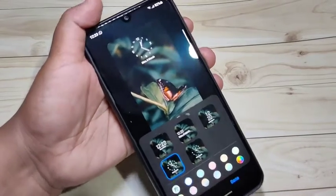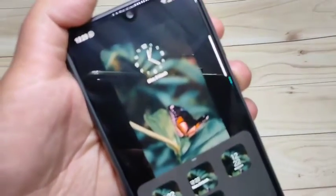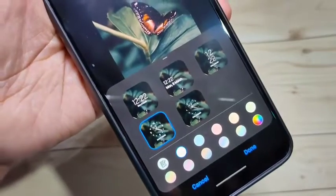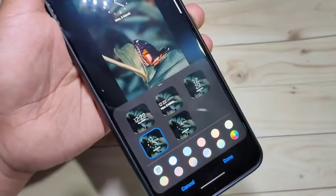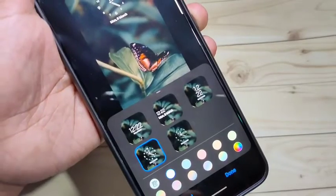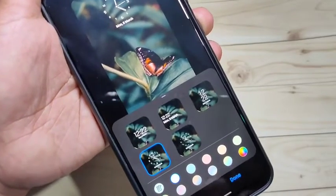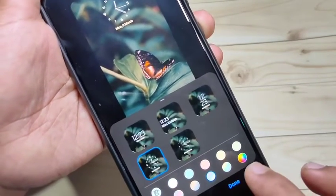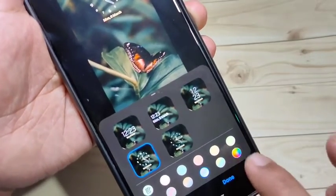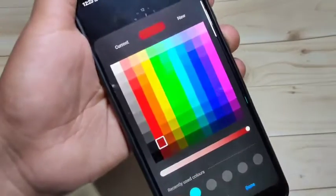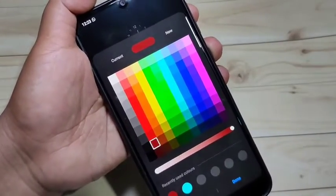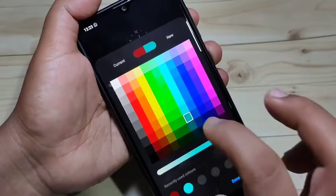You can change the color also. Right now the color is white, but here you can change the color of the clock style as well. You can customize the color and pick a particular color from here. Tap on this rainbow circle to select a color.